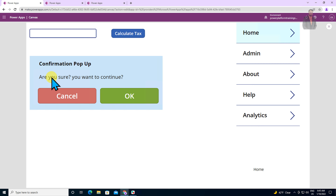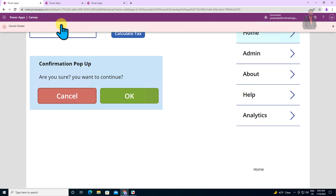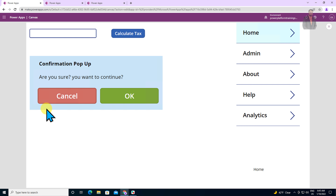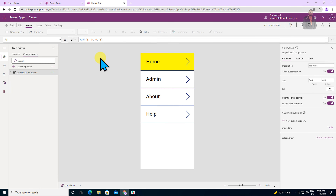At the end of this video, we will create this kind of popup where we have both properties configurable — header and description. Also, when a user clicks OK, it will execute the OK button's code, and the same way if we click cancel, it will execute the cancel button code. If you haven't visited my earlier video where I created my first PowerApps component, please do visit that — you will get better context. The link for the earlier video is available in the description box. So without further delay, let's get started and create our popup component.